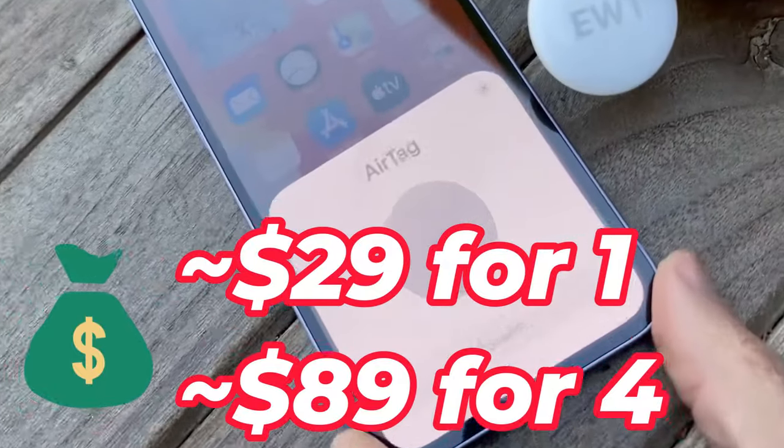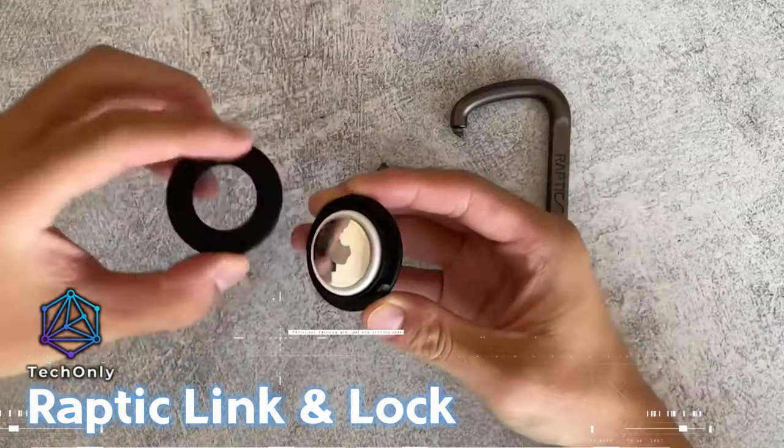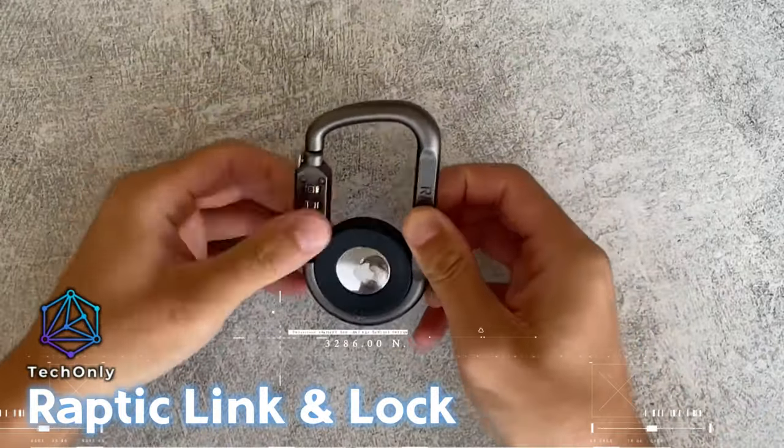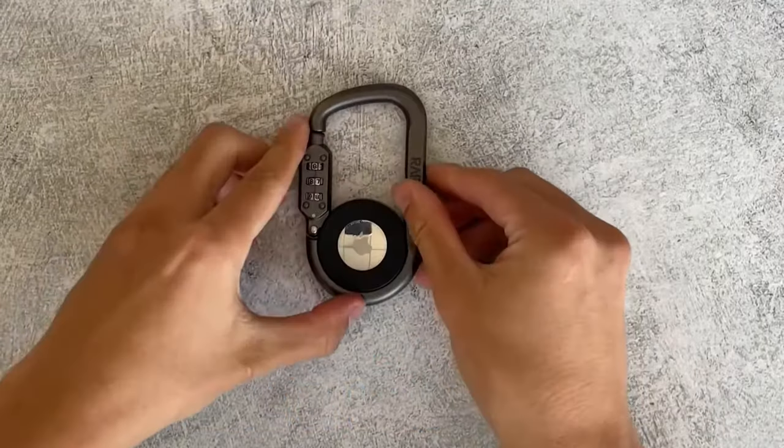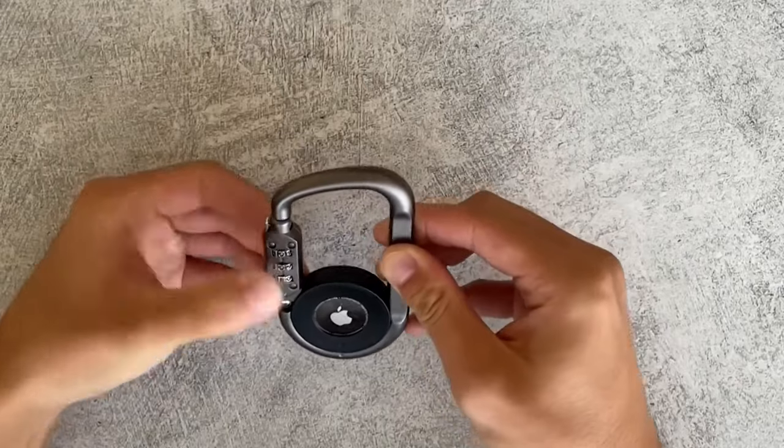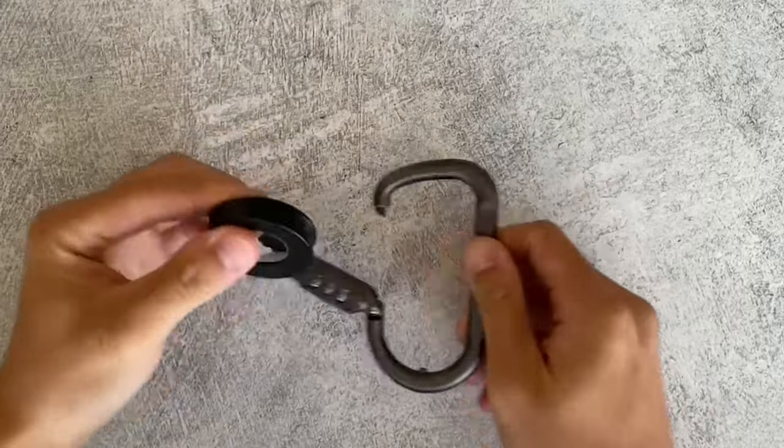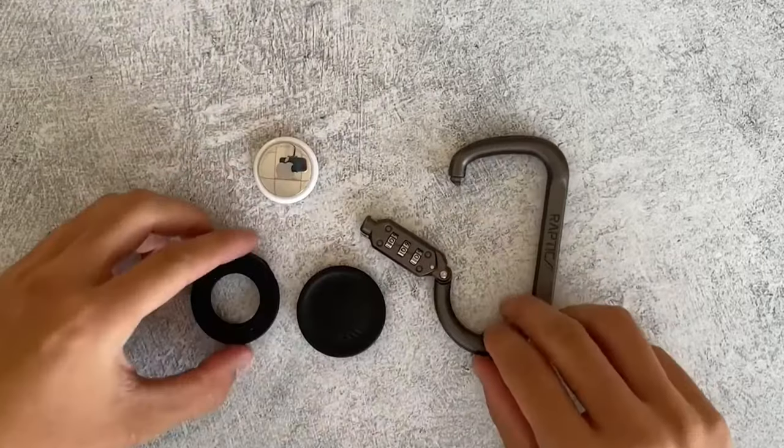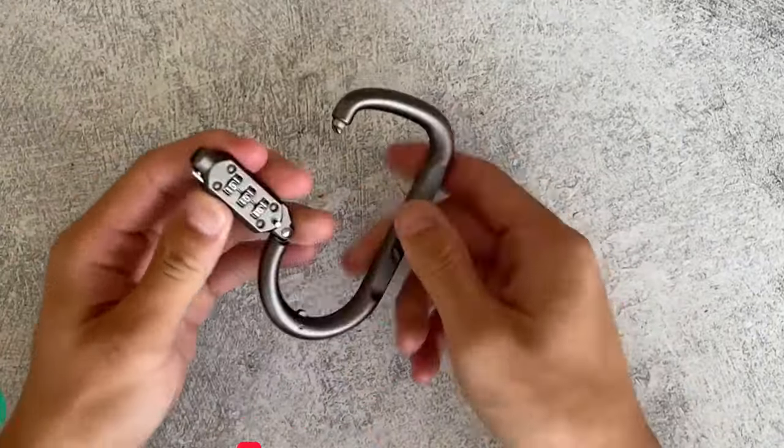The Raptic Link-A-Lock Carabiner is designed to secure your Apple AirTags with a heavy-duty lock and three-digit combination code. For this little-but-useful gadget, you would need about $25.